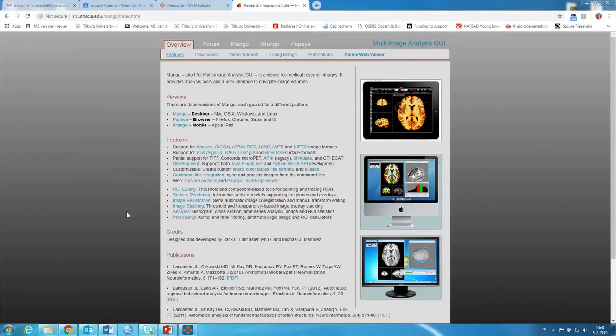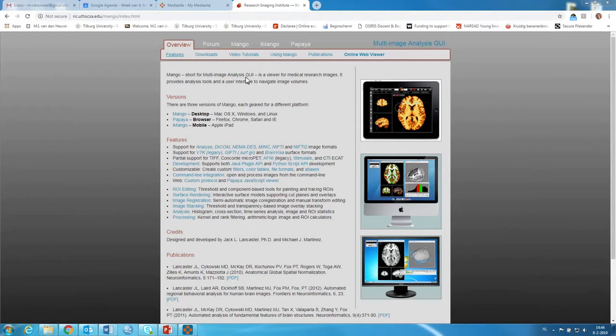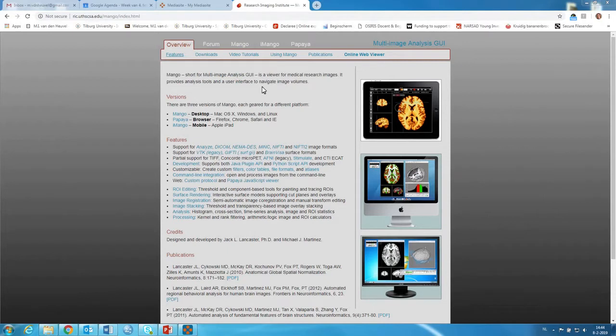Hi everyone! In this video I'll show you how to download and how to work with Mango. Mango is short for Multi-Image Analysis GUI and it's basically a viewer tool for medical research images. It provides analysis tools and a user interface to navigate image volumes.